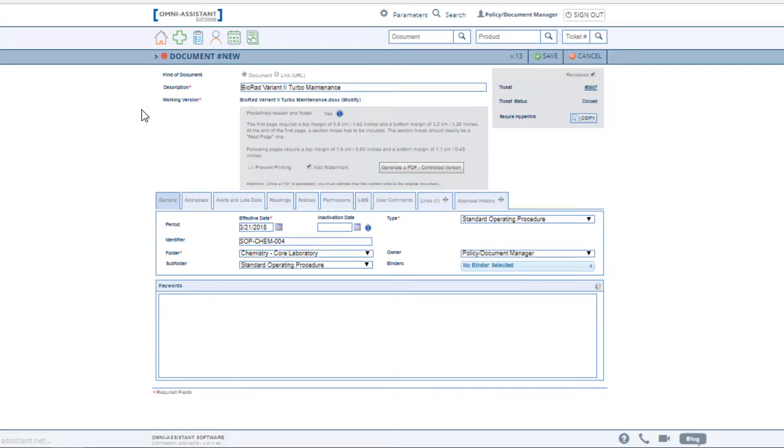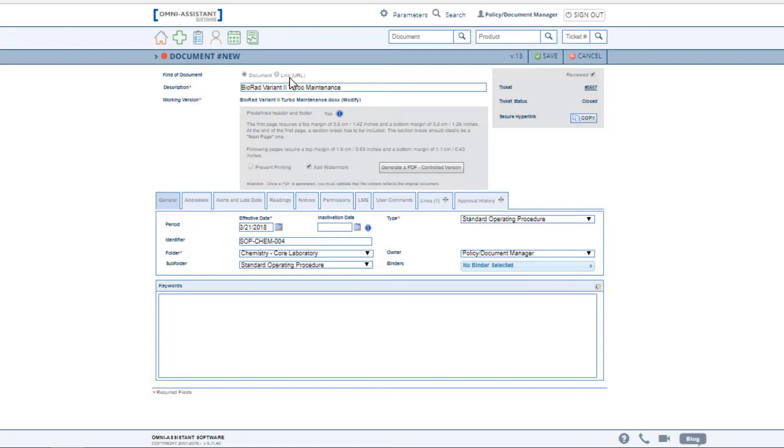Two kinds of documents can be supported in the Omni Assistant: those that we consider documents, which are Word, Excel, PowerPoint, etc., or links to URLs. If you choose to include an instructional video, as an example, into your document management system, the description is the title that will be visible to the users when they are searching for documents.